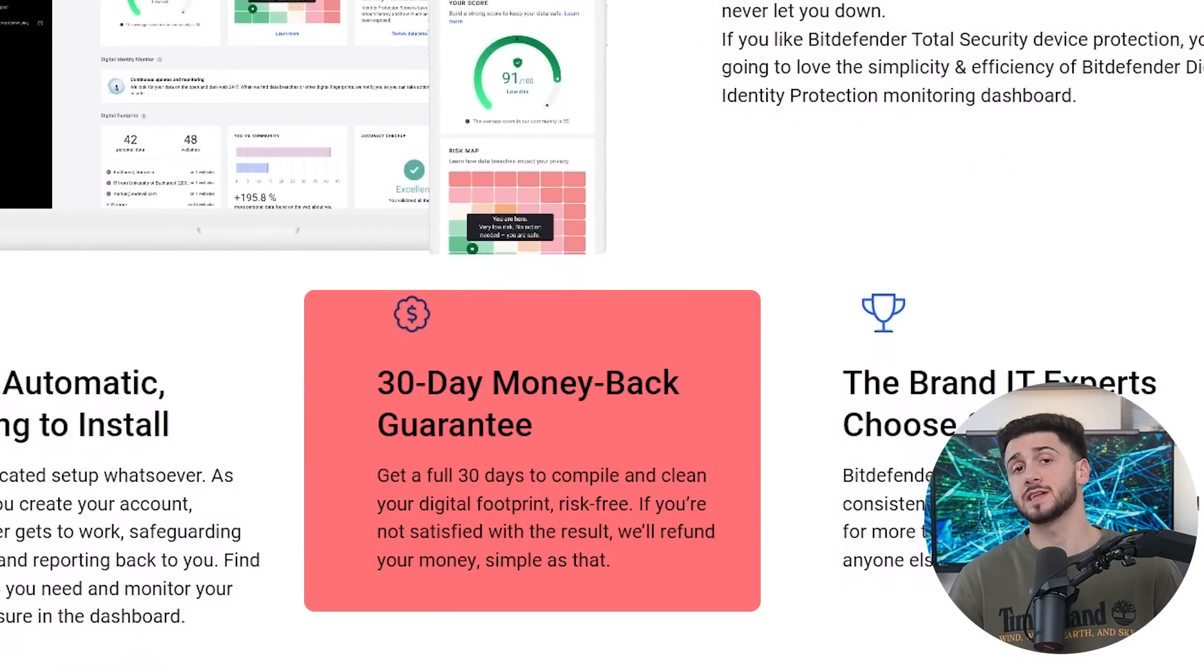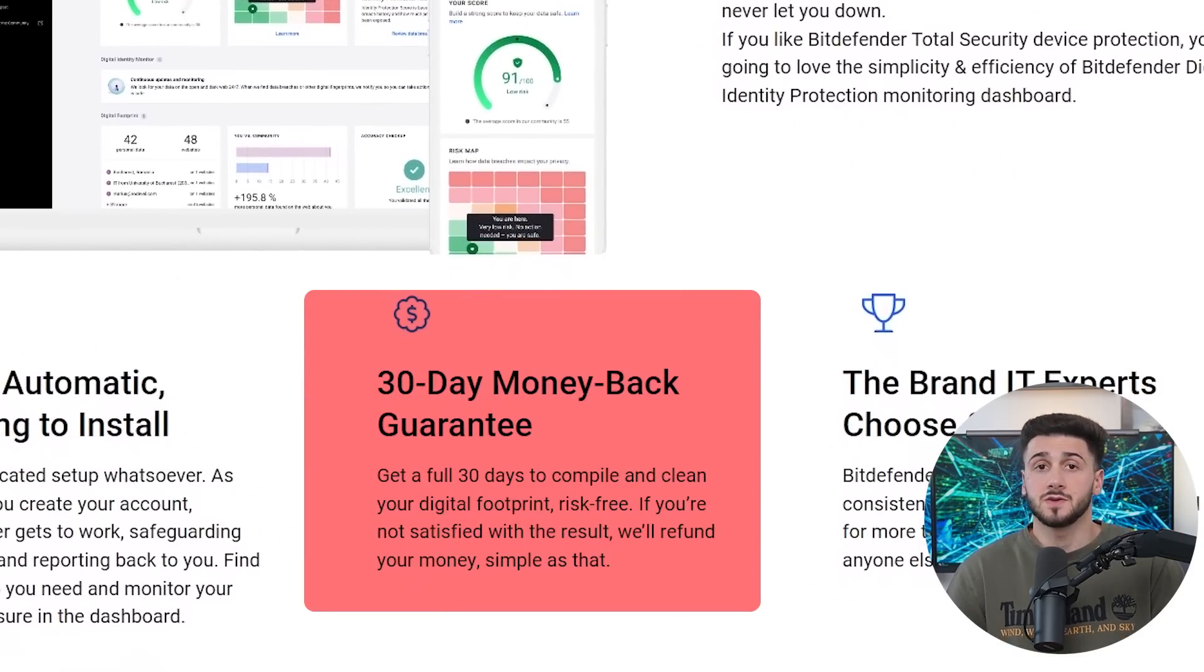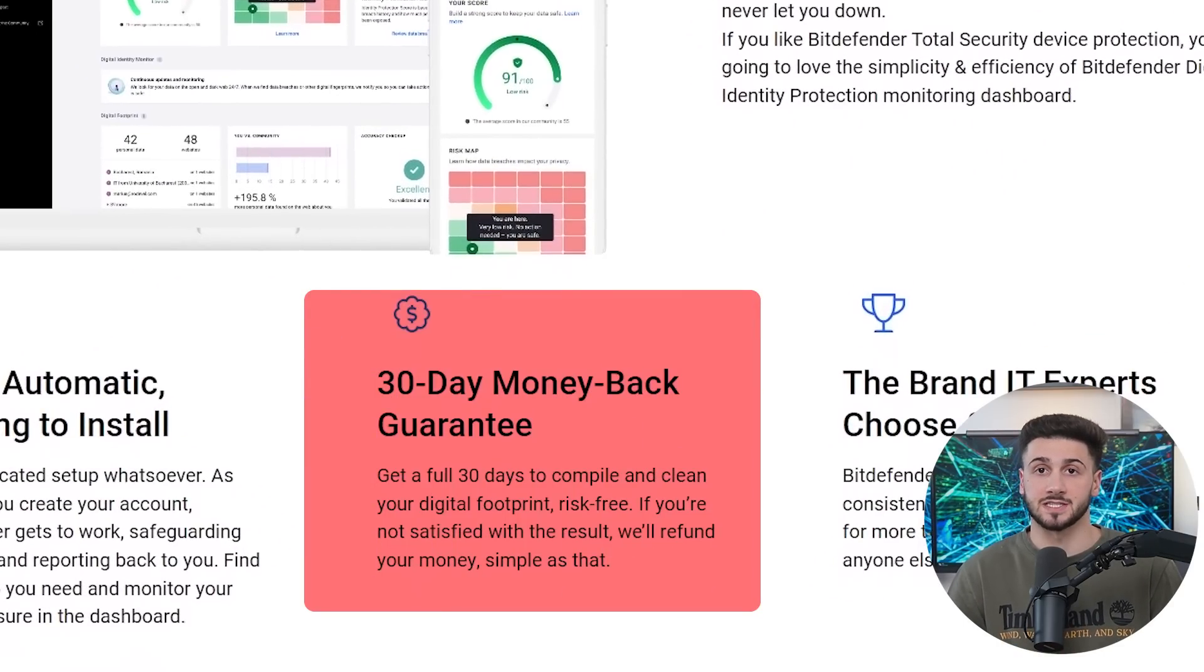Plus, they offer a 30-day money back guarantee, so you can easily try any of their plans risk-free.